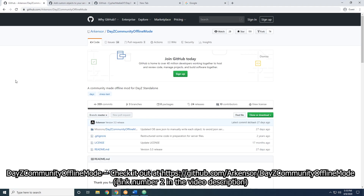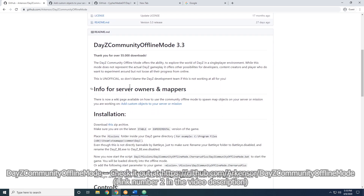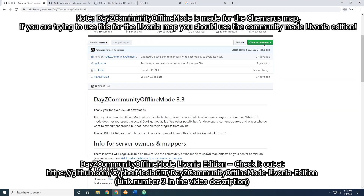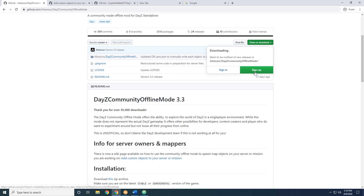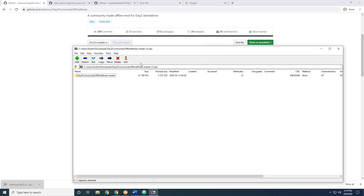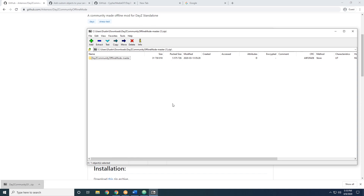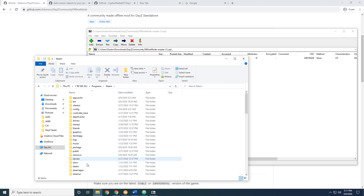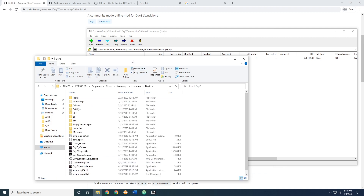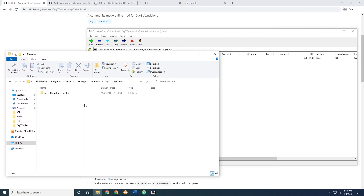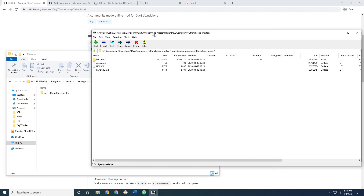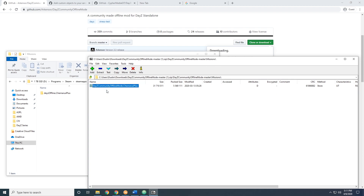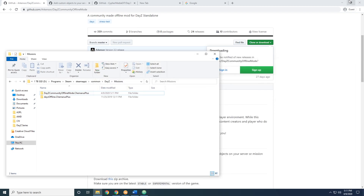We're going to go ahead and go to the GitHub page — this will be linked in the description. There's a README file that tells you how to install it along with some controls. We're going to hit the clone or download button and then download the zip. That's going to download a zip file — we'll be using 7zip to open this. Then we're going to go to where we have DAISY installed, go into our missions folder. We have the DAISY Community Offline Mode folder, and we want to drag and drop that into our missions folder.